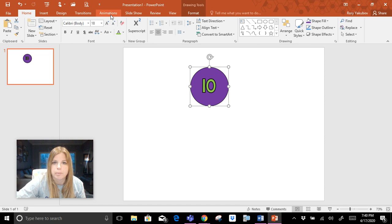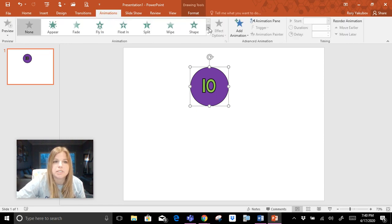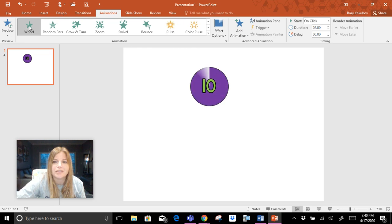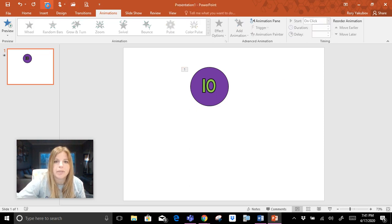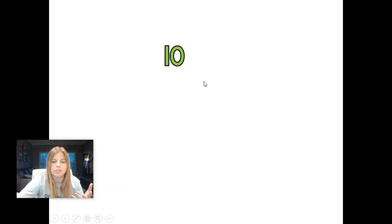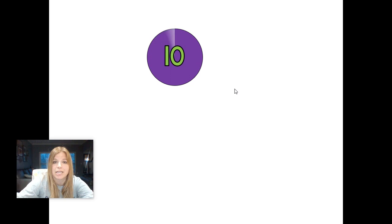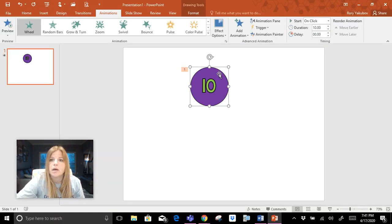Next, click on the circle and go to Animations. The animation we want to pick is called Wheel — it's one of the original ones. Select Wheel, and you'll notice the duration defaults to two seconds. Change that animation duration to 10 seconds, or however long you want it to be. Now if you press play and click on the screen, it's going to be a full 10-second timer, which is pretty cool — it tells you when 10 seconds is up.